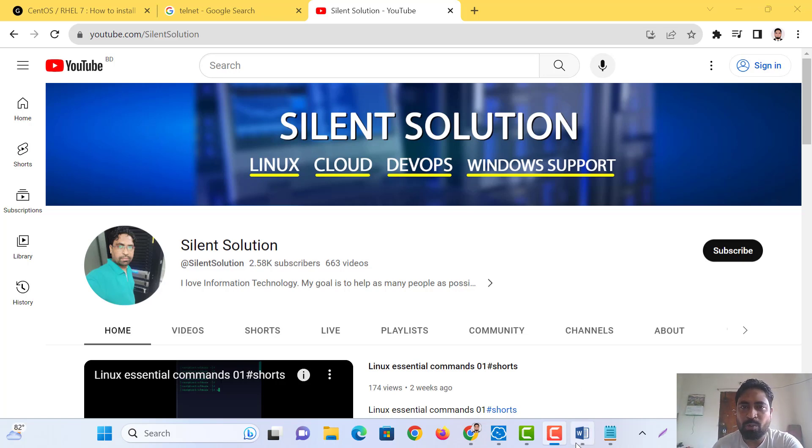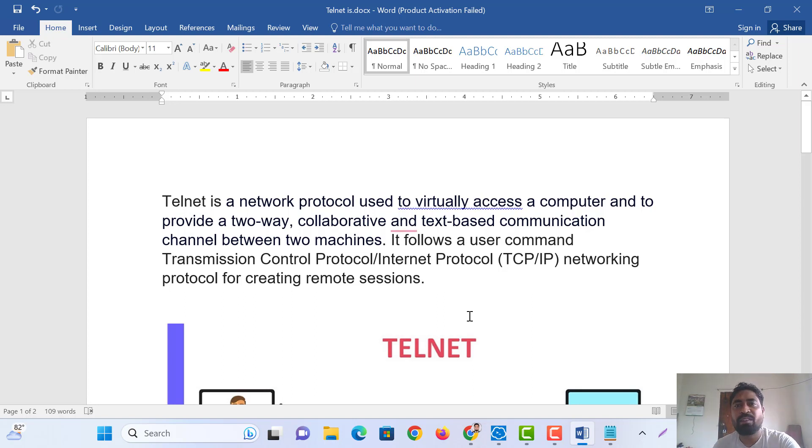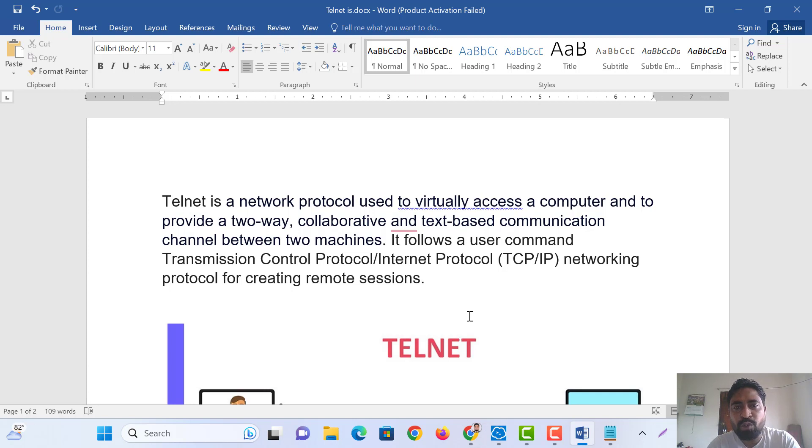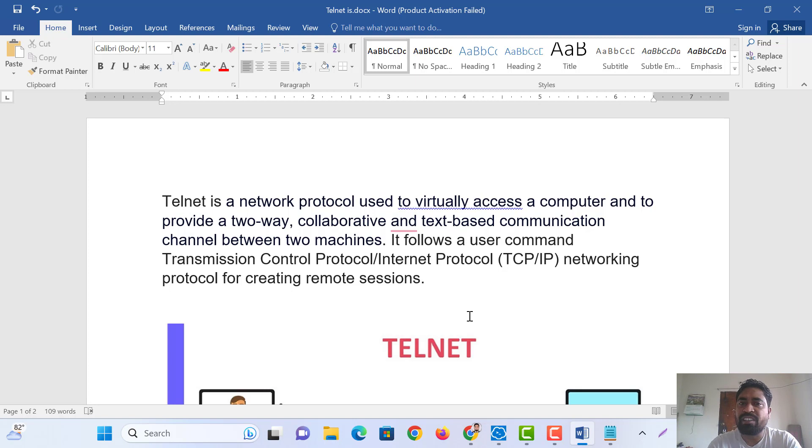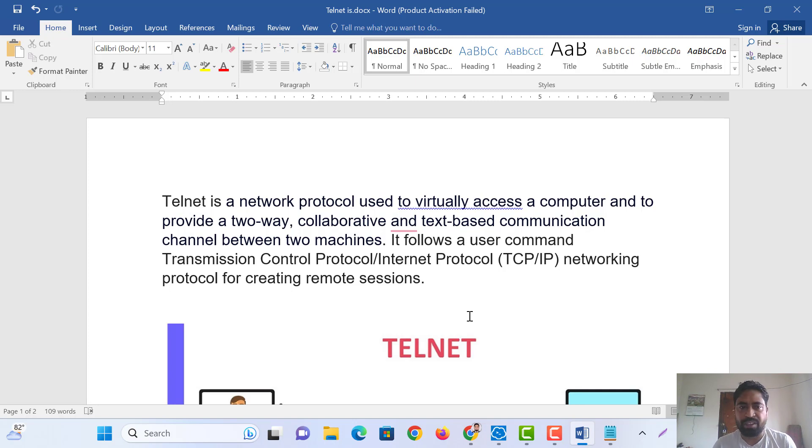Let us know what is Telnet. Telnet is a network protocol used to virtually access the computer and provide two-way collaborative and text-based communication between two machines. It follows the Transmission Control Protocol, that means it follows the TCP/IP networking protocol.